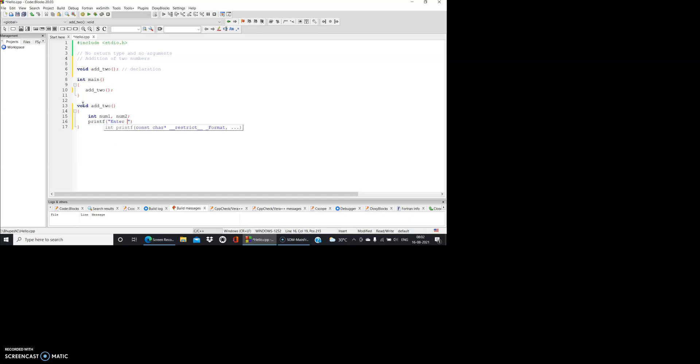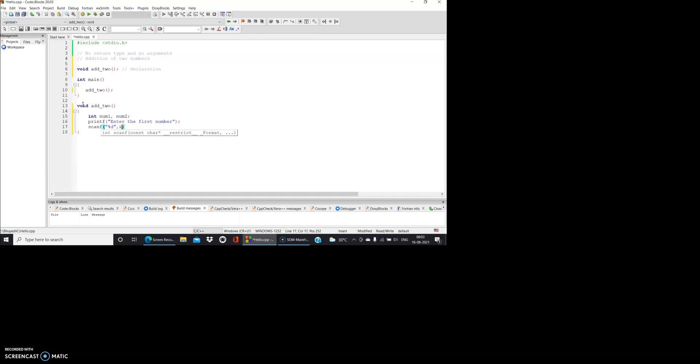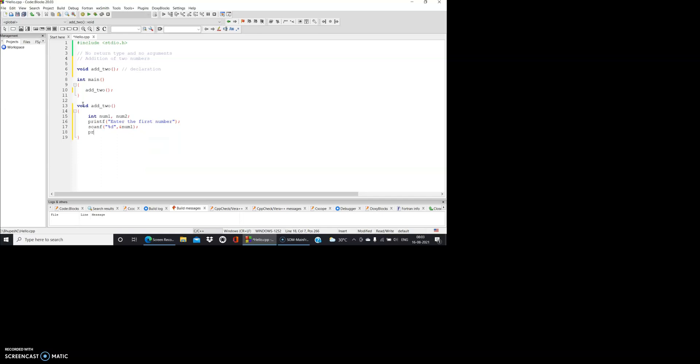Let me write printf - enter the first number. Then I write scanf percent d, then ampersand num1.